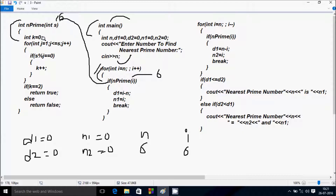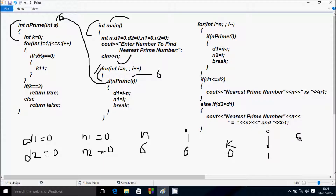Inside isPrime, k value starts from 0 and j starts from 1. Check the condition: j less than equal to s — so 1 less than equal to 6 — condition is true. So s mod j: 6 mod 1, remainder comes 0; 0 equal to 0 is true, so k increases to 1. j increases to 2. 2 less than equal to 6 is true; 6 mod 2 remainder is 0, condition is true, k increases to 2.